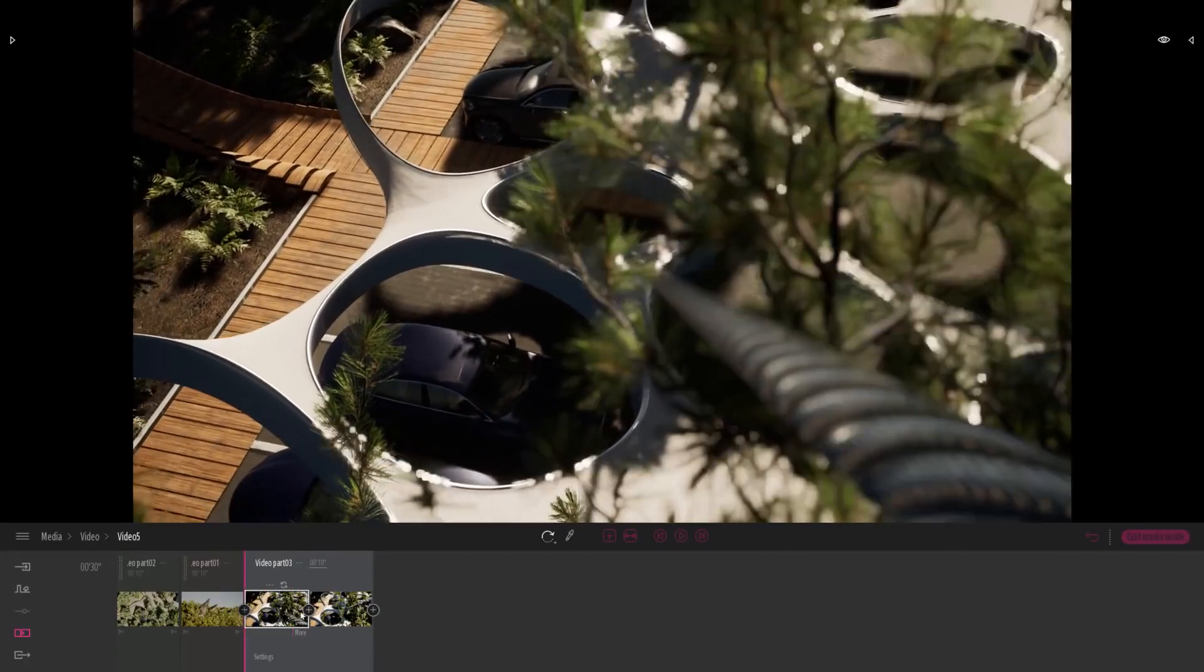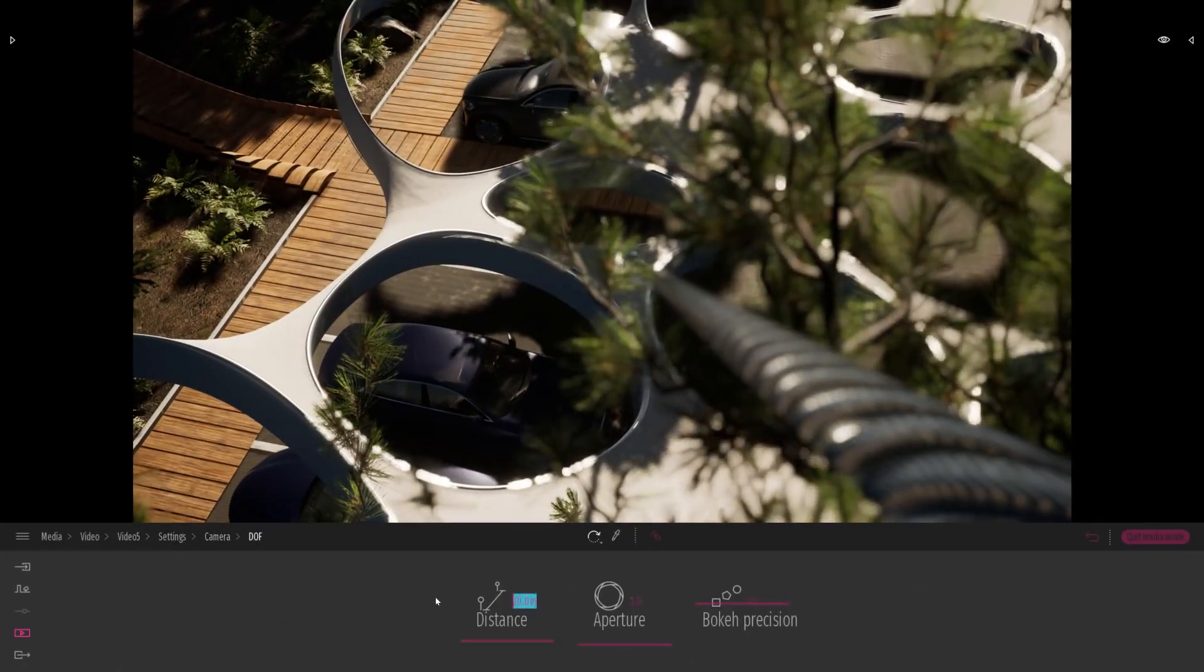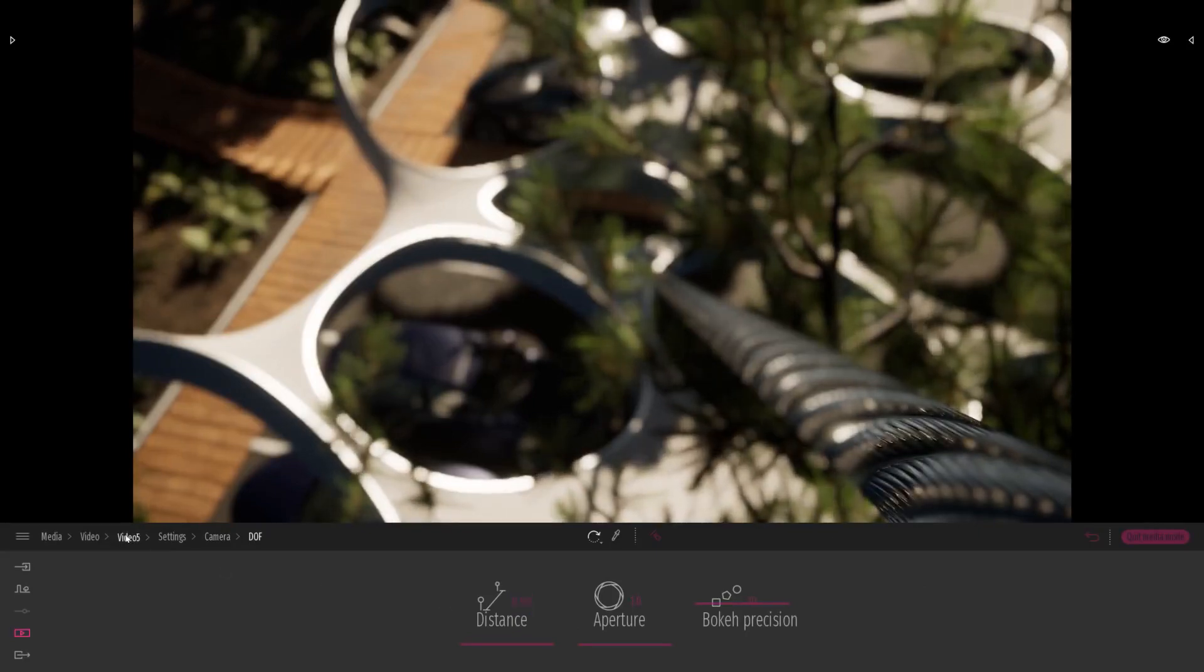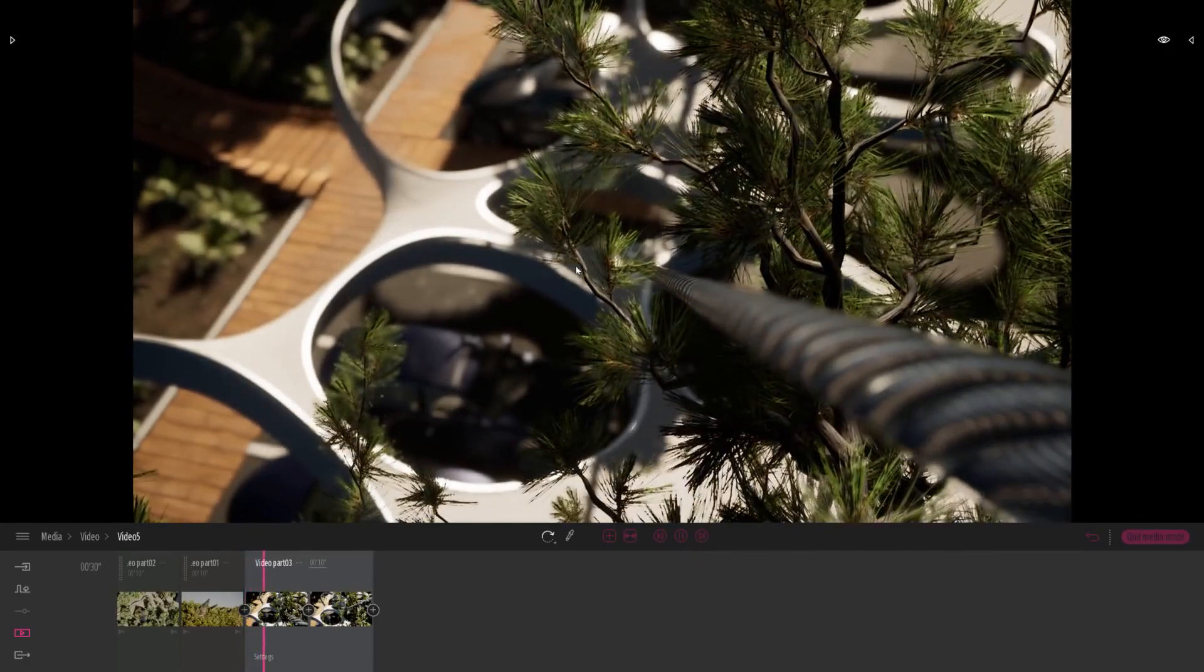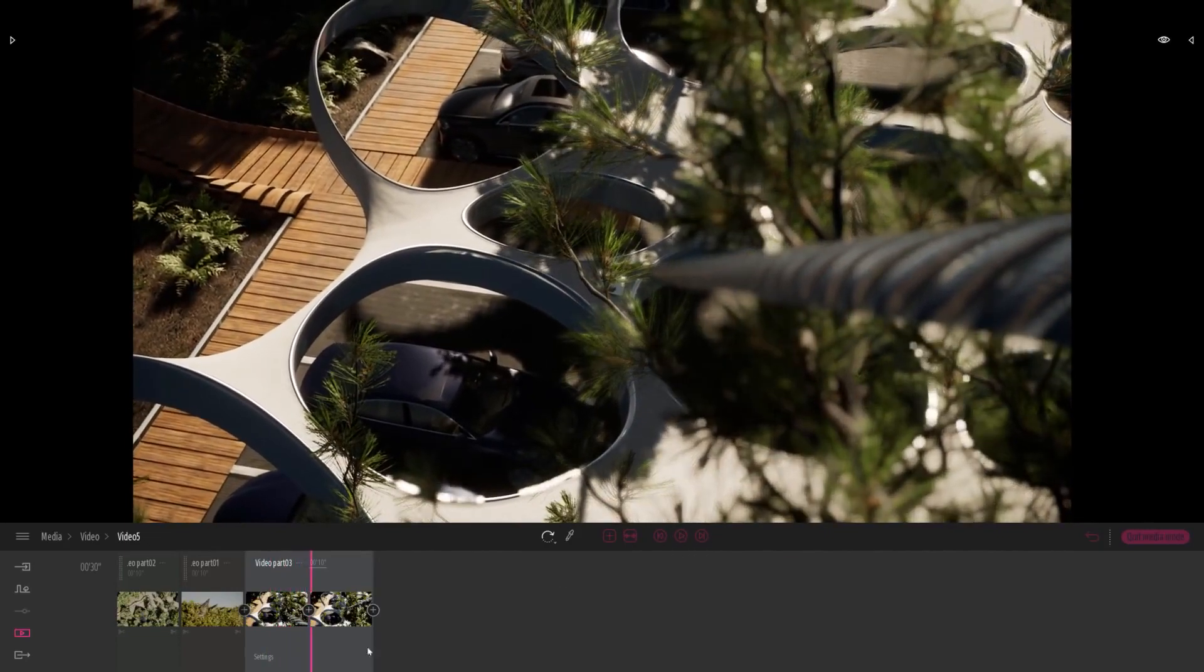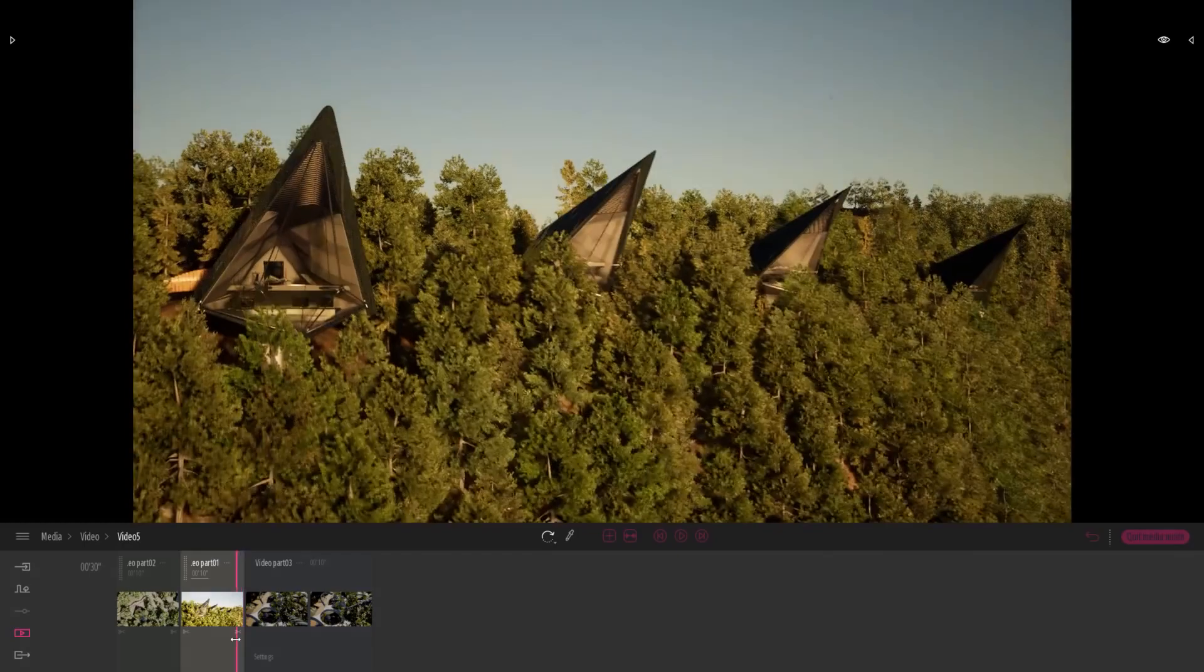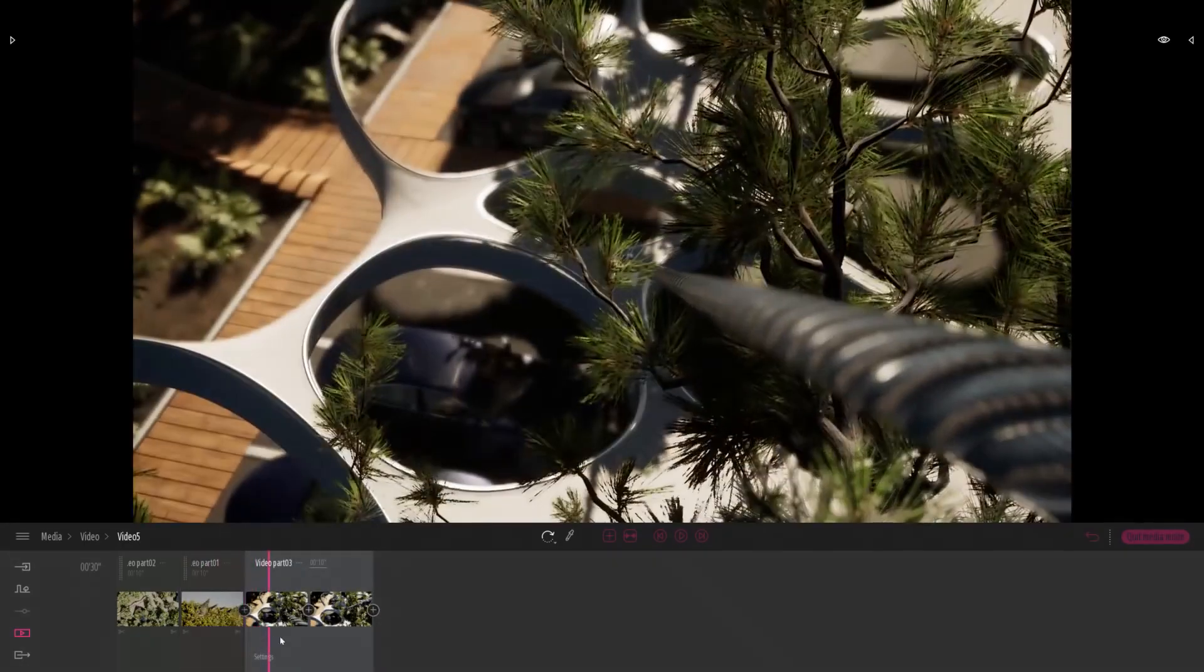And I want to animate the depth of field effect. So here I just set up the depth of field differently on my first keyframe. And now, as you can see here, the animation of the depth of field is animated from one keyframe to another. The first keyframe is set really close on the second on the parking.